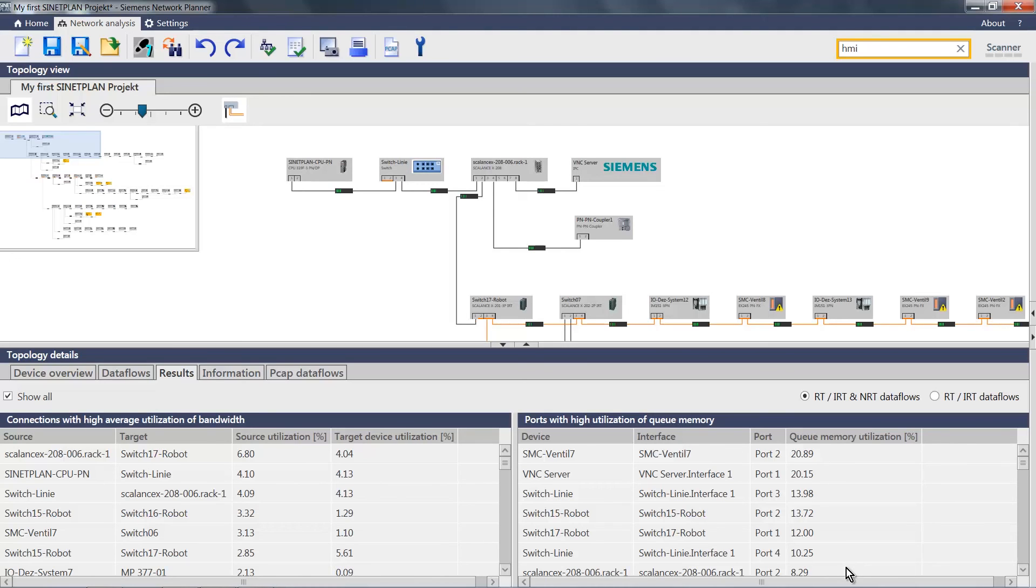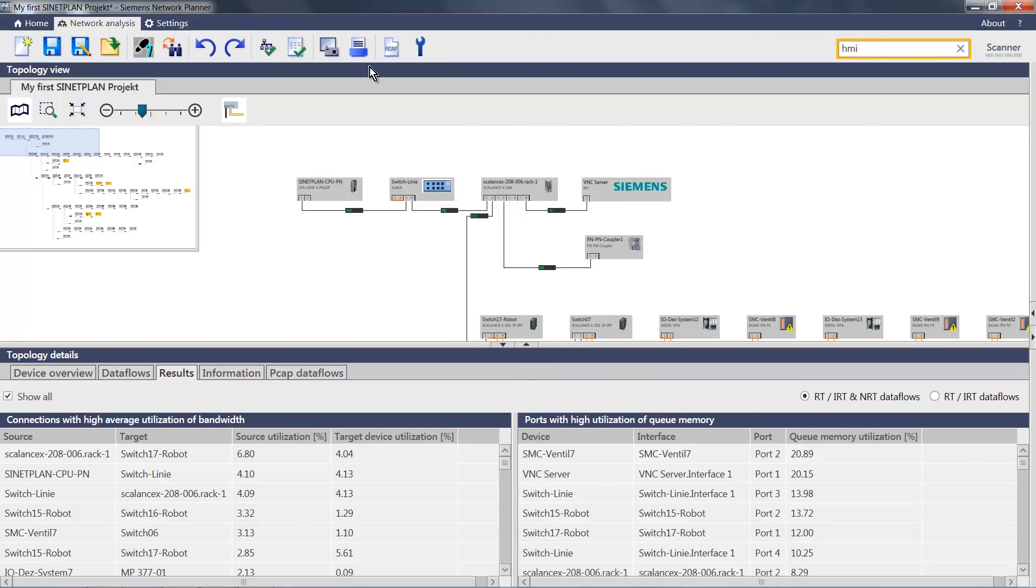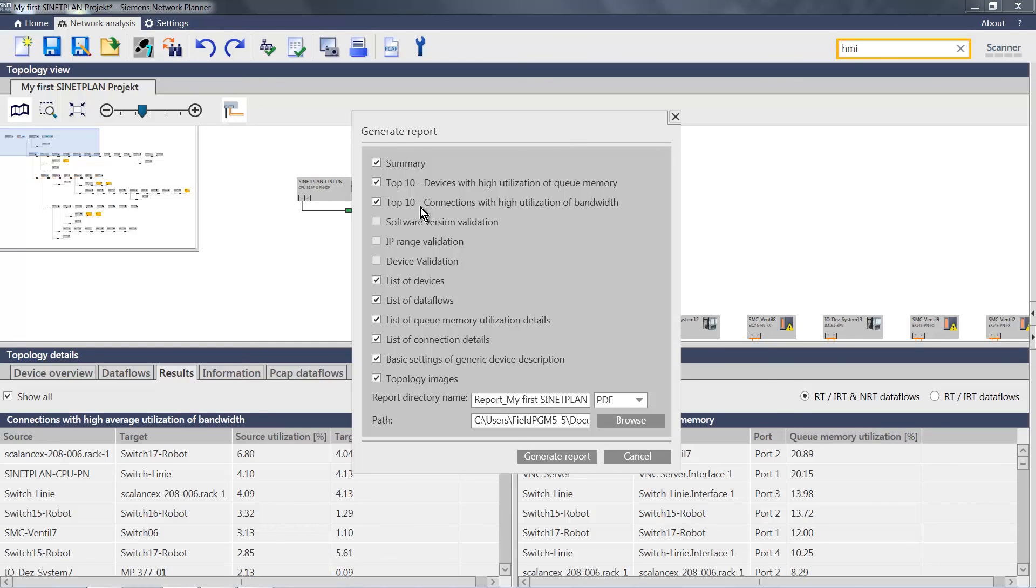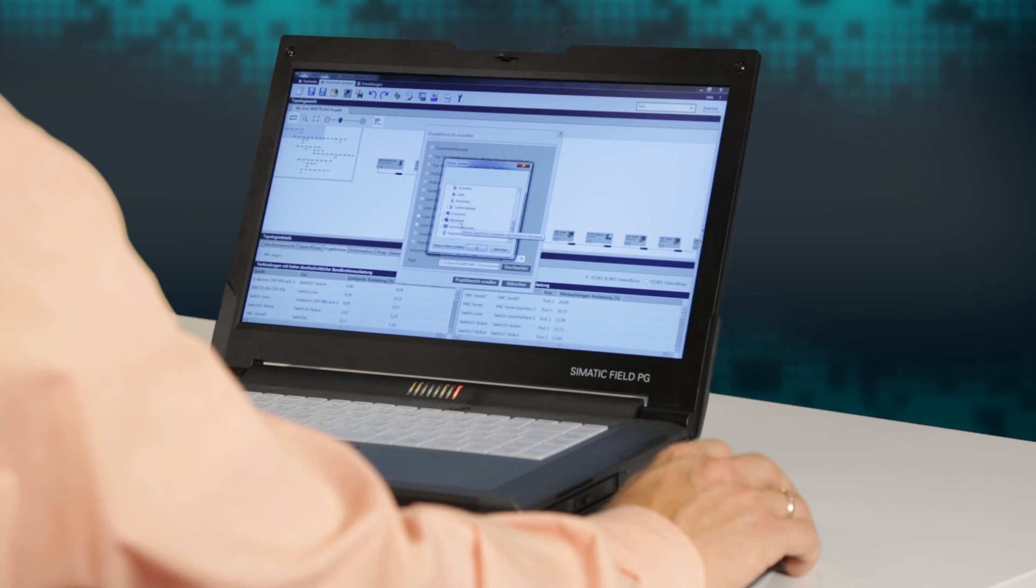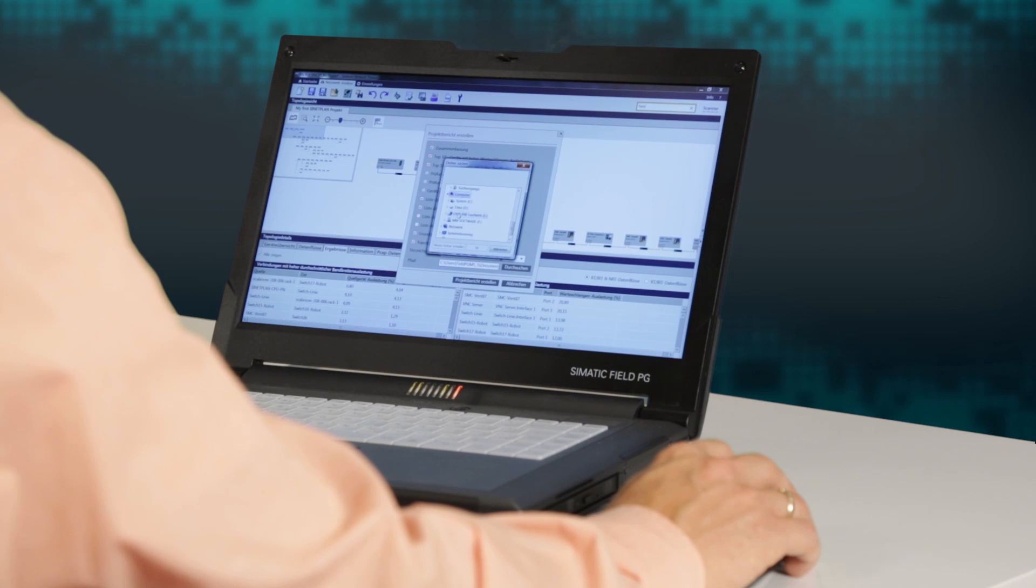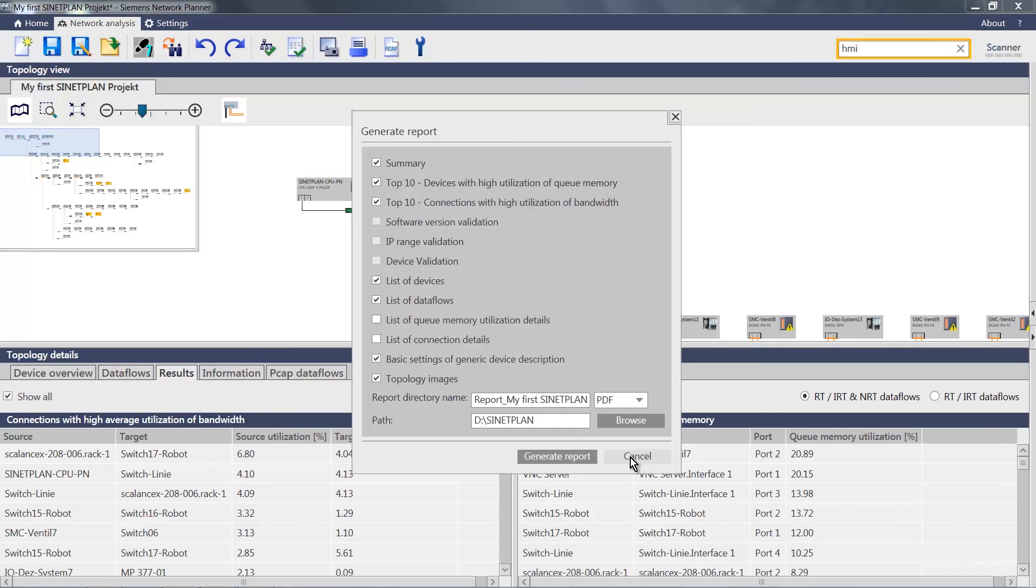For this simulation, I could now generate a report and select the contents to be included in this report. This means that we keep the summary, the top 10, the list of devices. Let's deselect the entire list of cues. Let's select a folder.